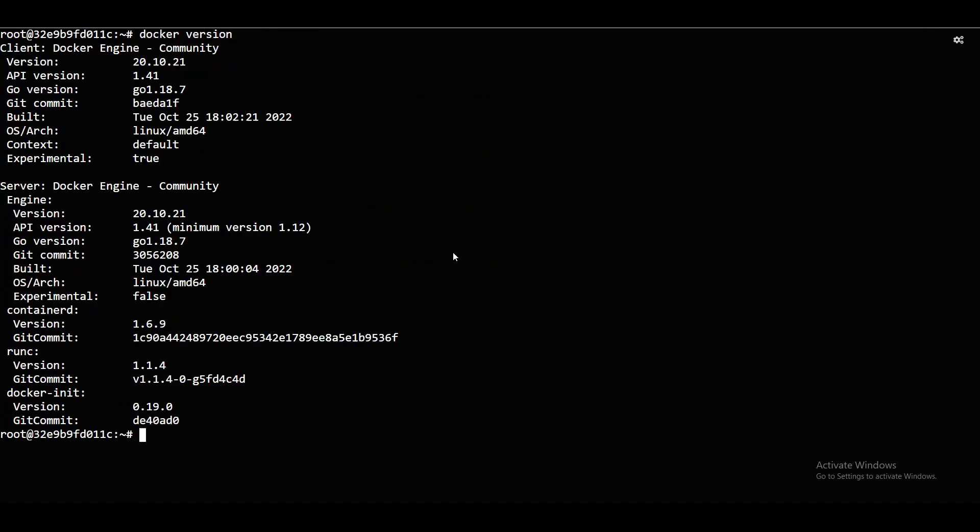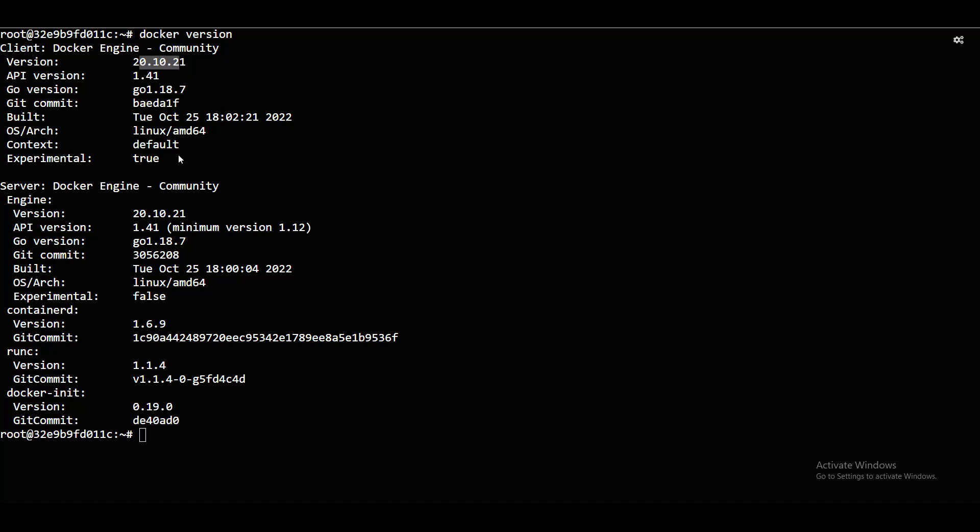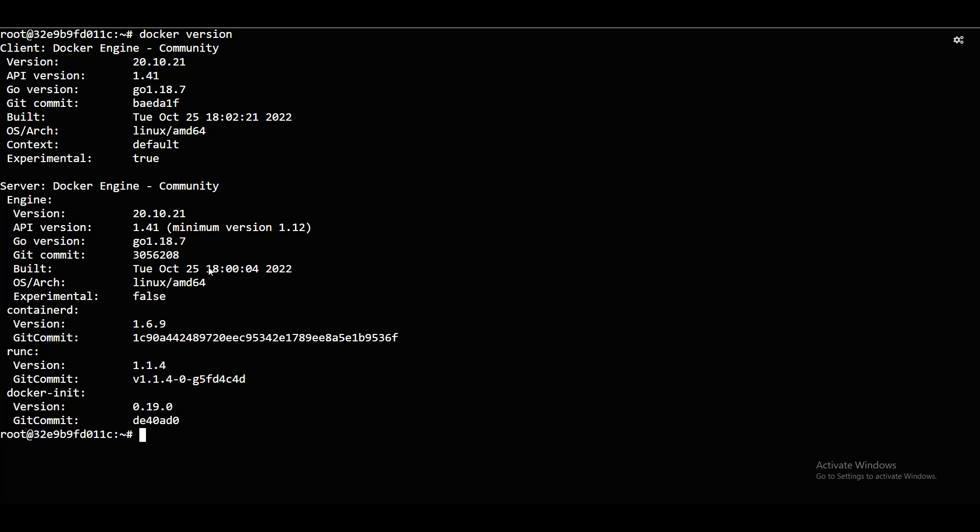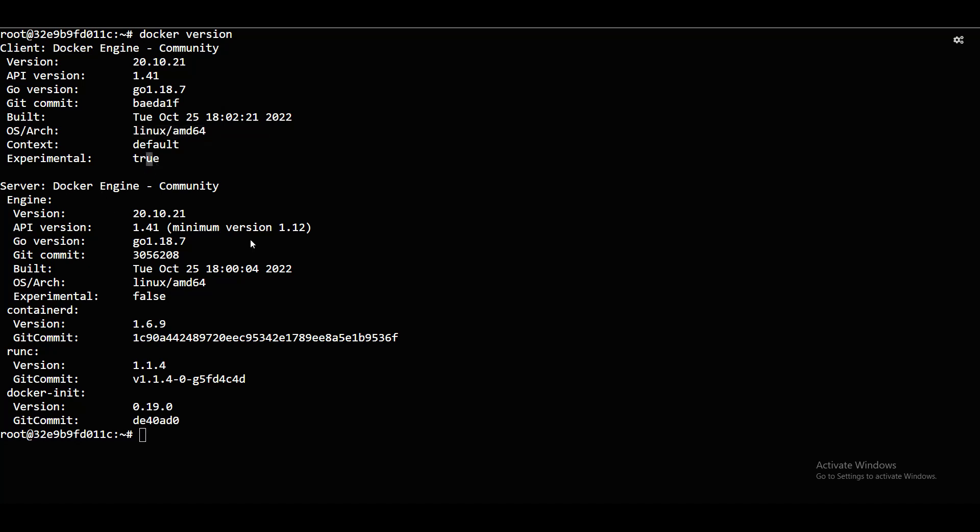Next, Docker version. Docker version, it will show my version. Client version, server version 20.10.17. API version 1.741. I need to go language, Go version. It is on Linux AMD 64. Experimental true. Because it's a Community Edition. It just shows in that way. Now Docker install. This is how you can install the Docker on Ubuntu.